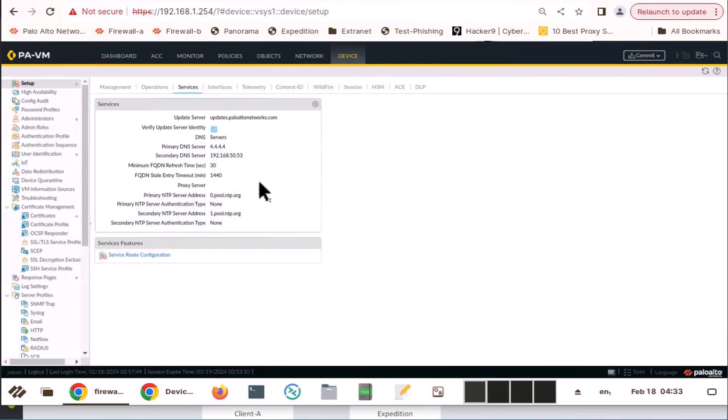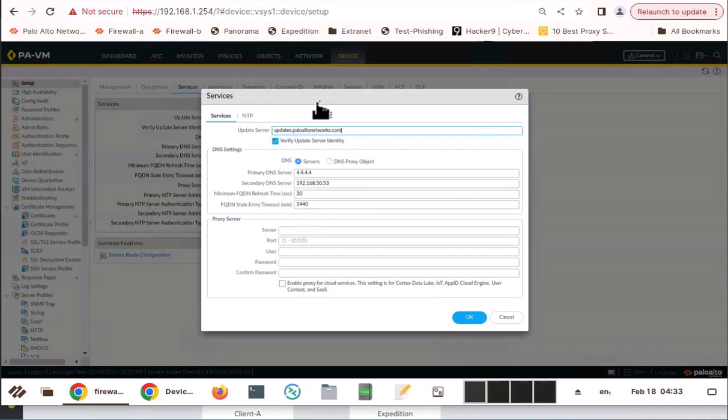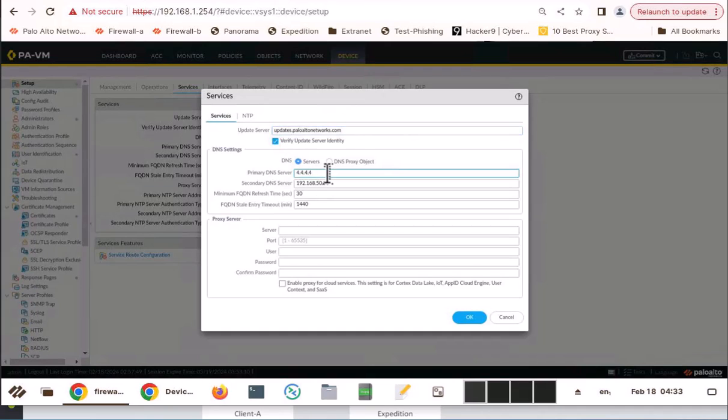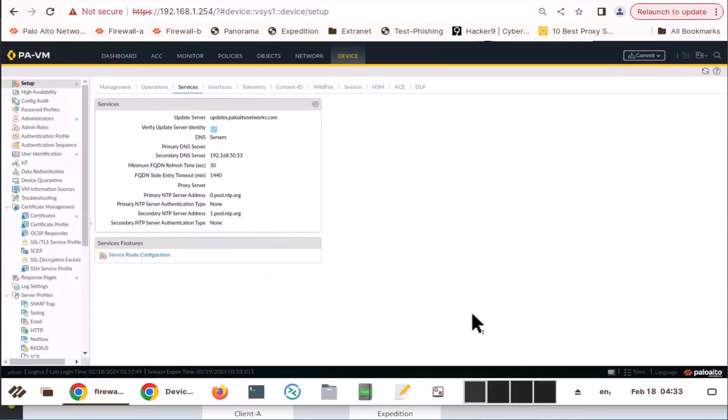Go to services. And I am going to go to DNS. I am going to say, let's delete this one. No primary. Only secondary.